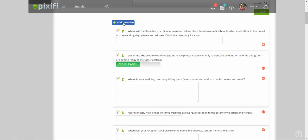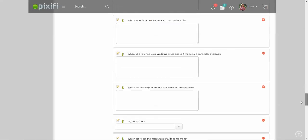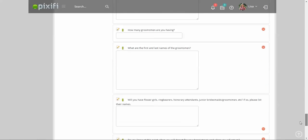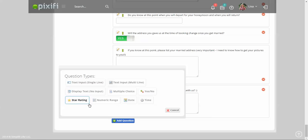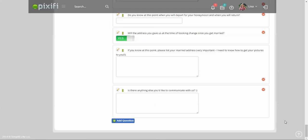You can add a question by clicking on Add Question. Now you can create your own question. It can be multiple choice, just text display, or even a star rating. For instance, you might want to send out a review questionnaire where they can rate you five stars or less, which is a really cool feature.